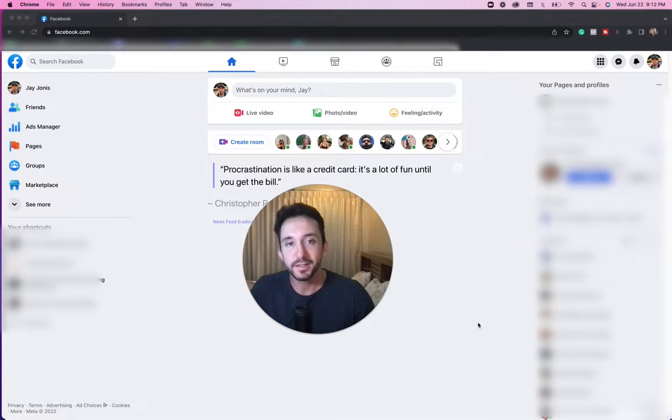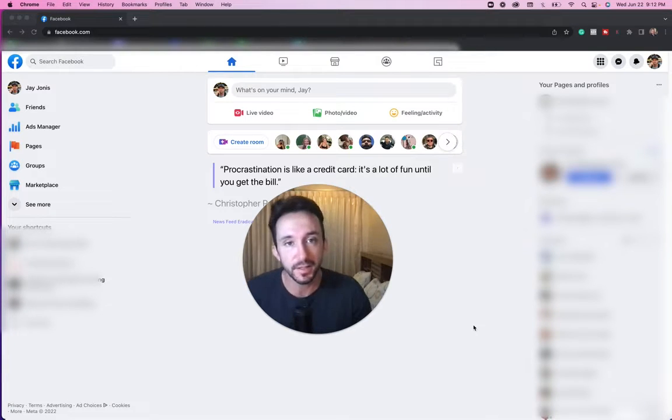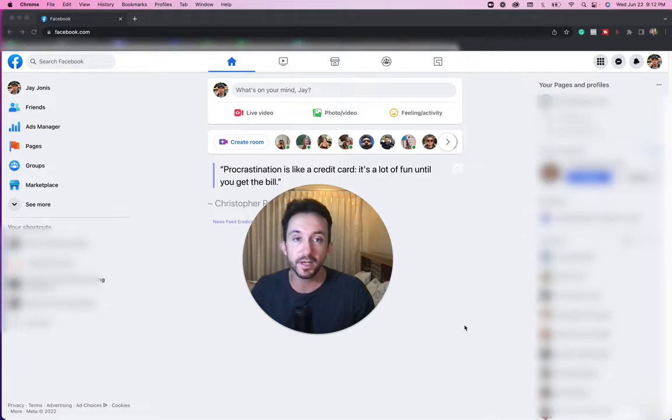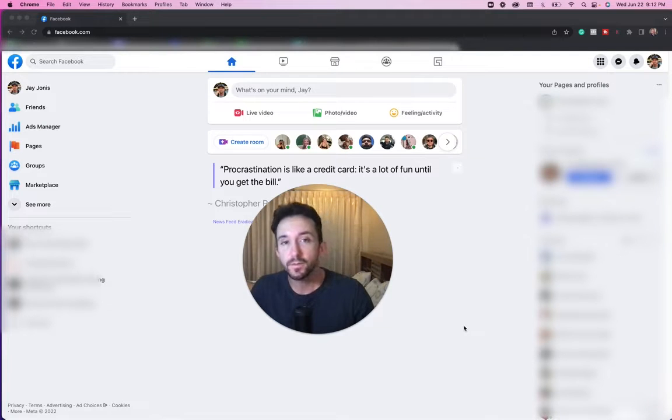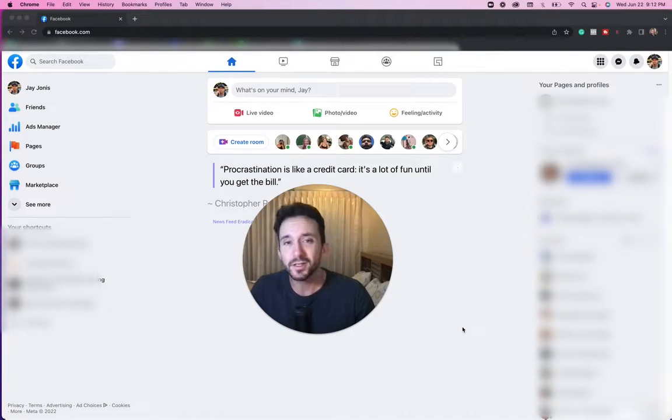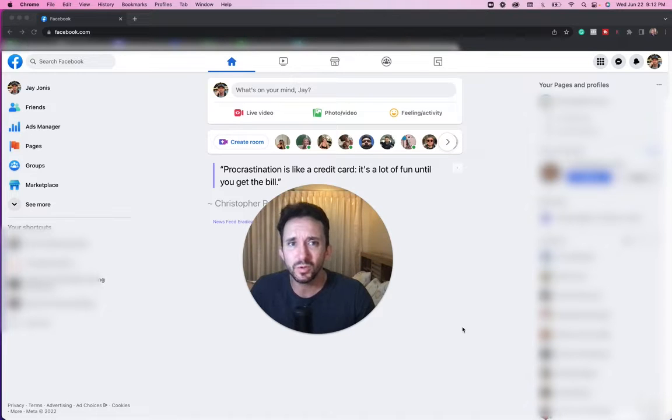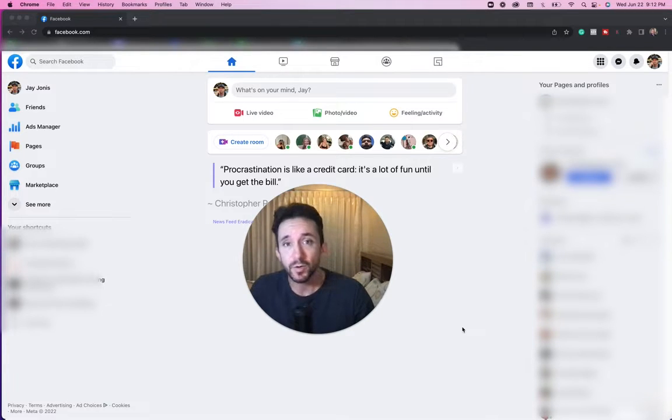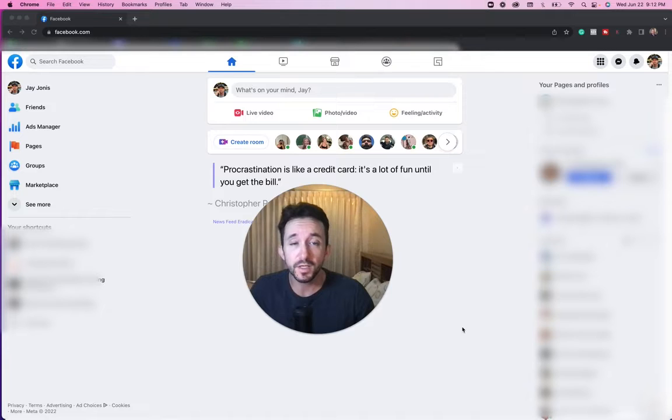What's up music artists, it's Jay Jonas again and in this episode I'm going to show you how to create a Facebook page for your music. Now you might be wondering, it's 2022, do I need a Facebook page with all these other social media platforms?